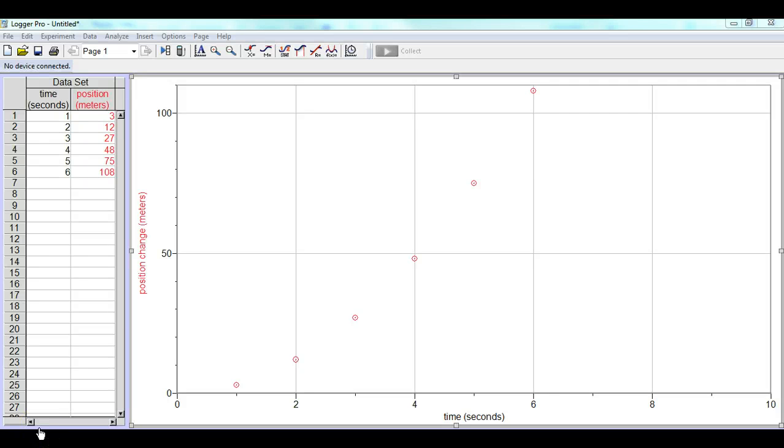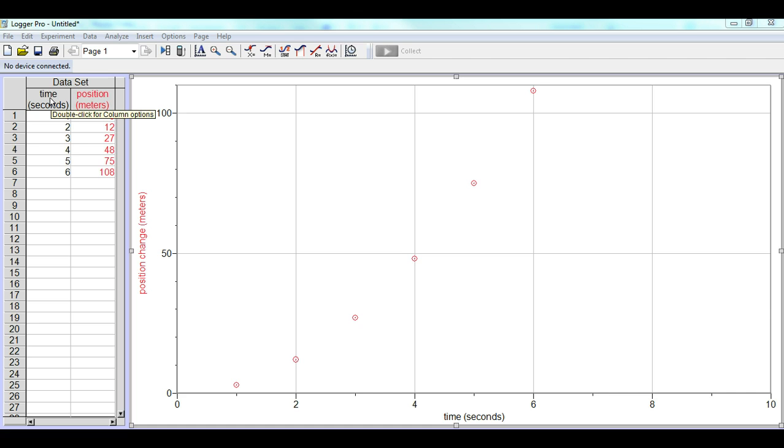Today's video cast deals with how to linearize a quadratic function. On the left side here with the data set, you've noticed that I've already put in the time in seconds, and that's on the x-axis, and the position change, which is in meters, is on the y-axis.